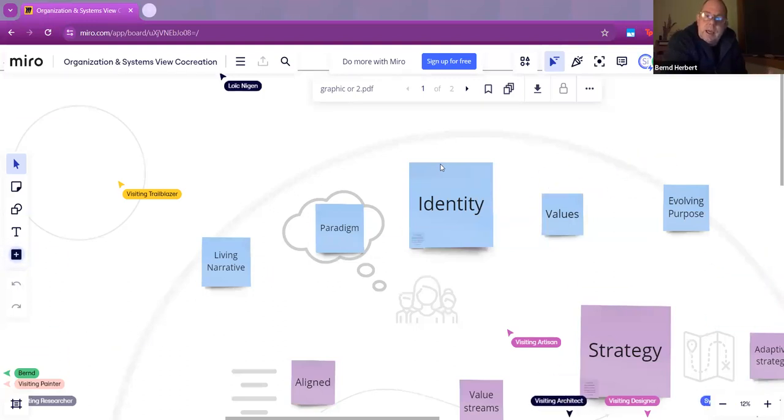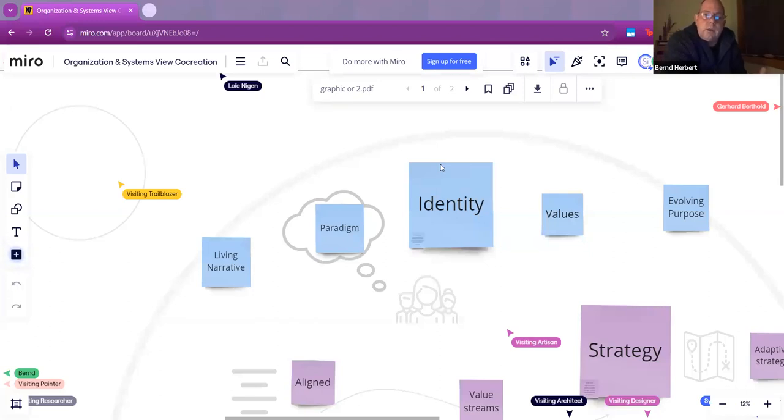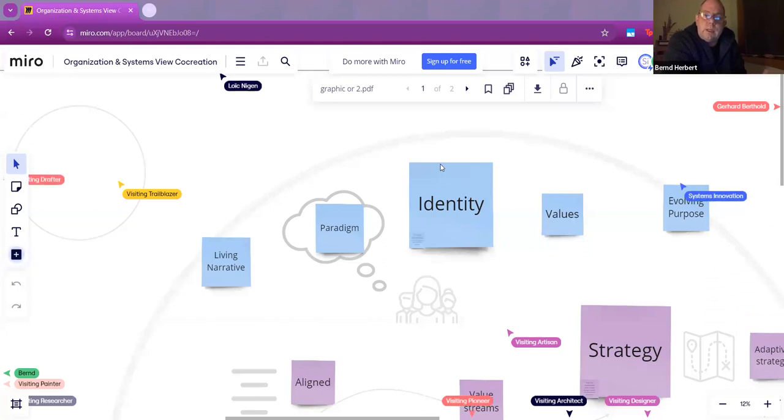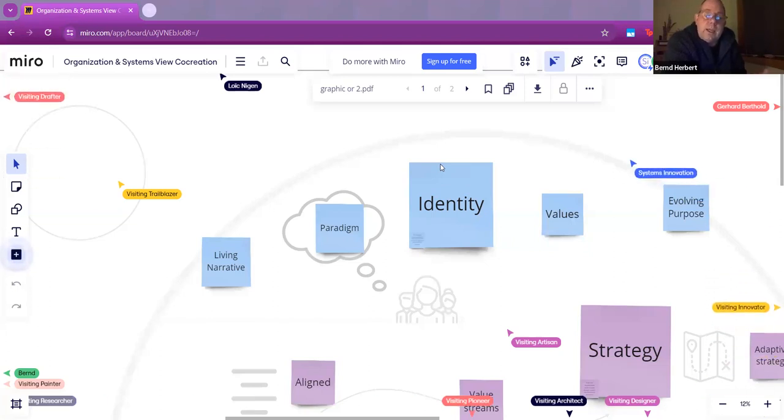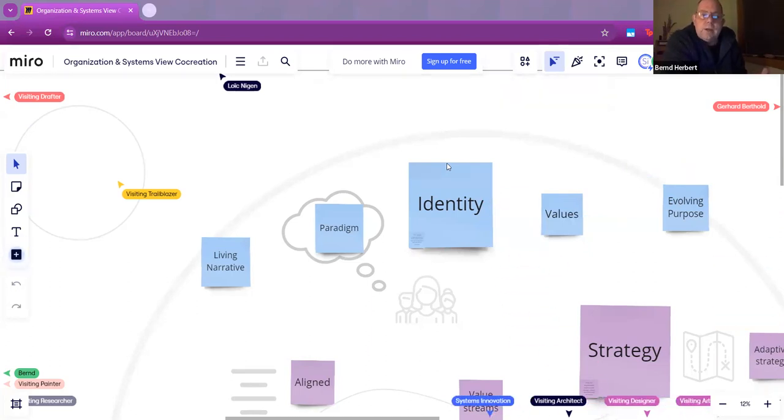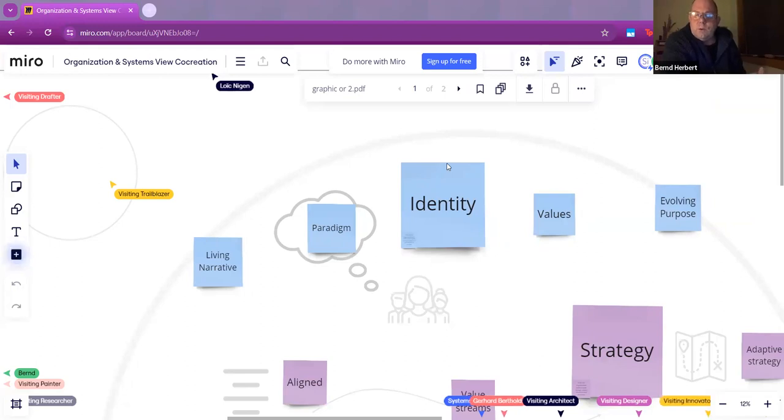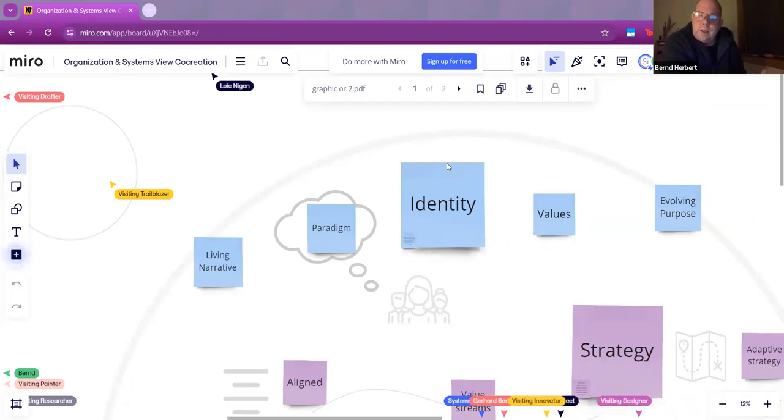We get a hint how that paradigm might look like if we look at the values of an organization. What are these values, these principles that people follow on a day-to-day basis? How do they relate to that organization and how could these values be expressed?